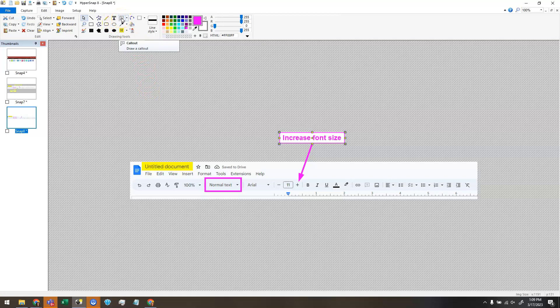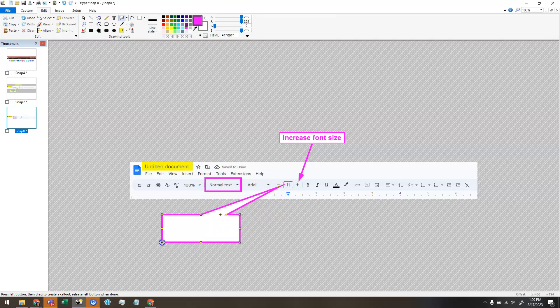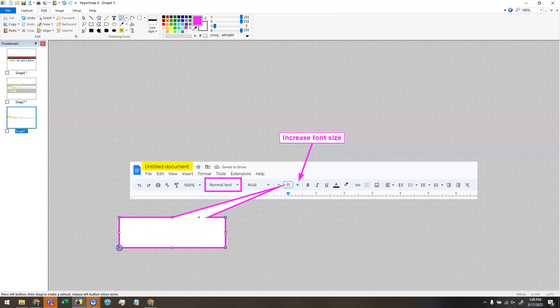So I'm going to select that tool. And how that works is that you start drawing it where you want it to be pointing to. So I want it to point to this minus. I'm going to start drawing here. And you can see it's not exactly perfect.